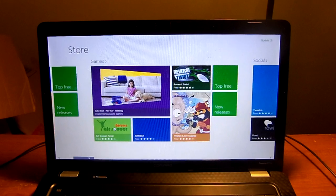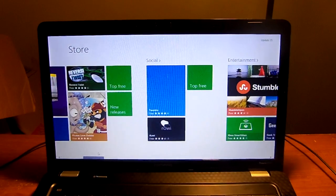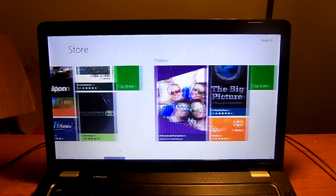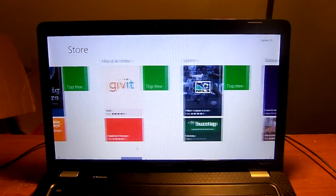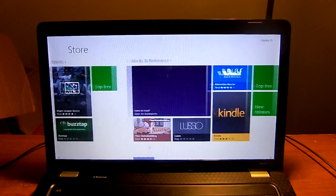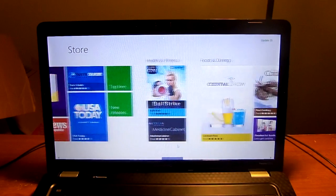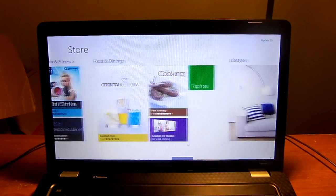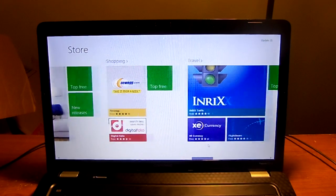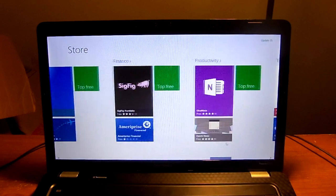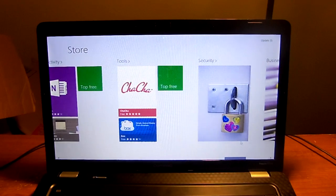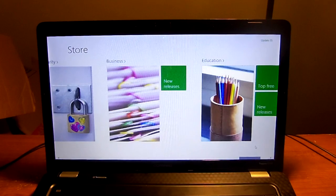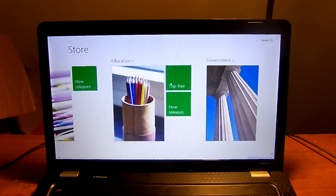And then you move over to games, social, entertainment, photo, music and video, sports, books and references, news and weather, health and fitness, food and dining, lifestyle, shopping, travel, finance, productivity, tools, security, business, education, and government.